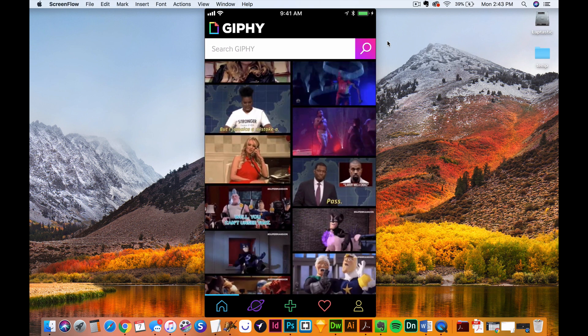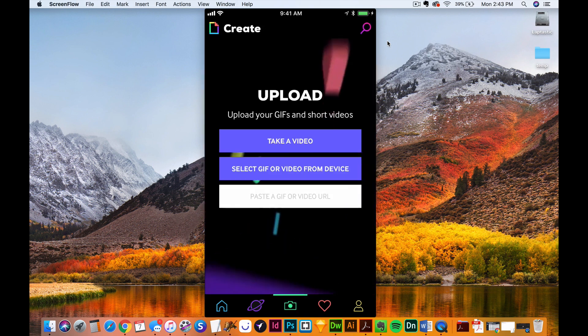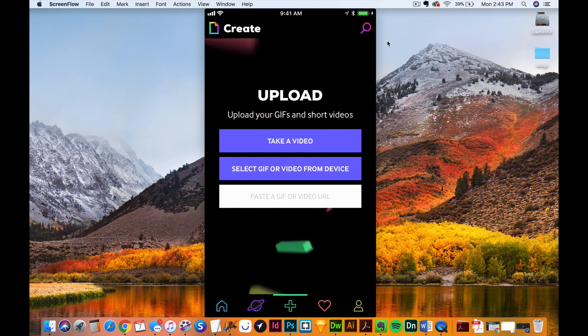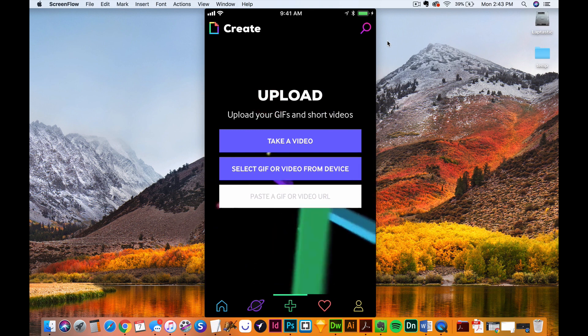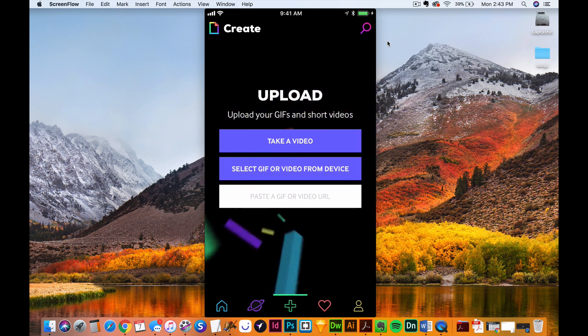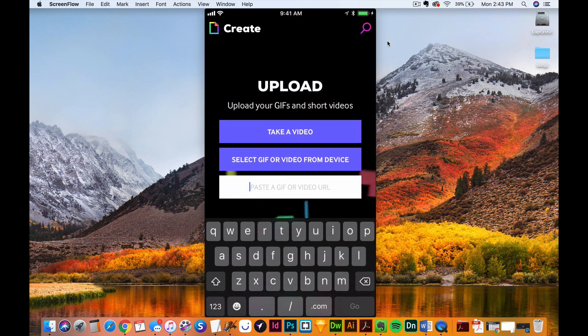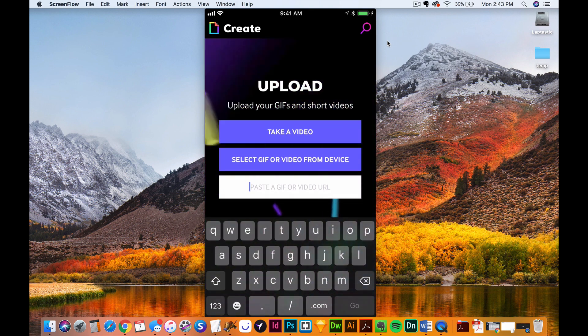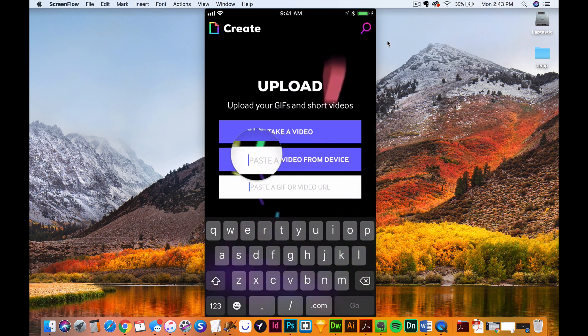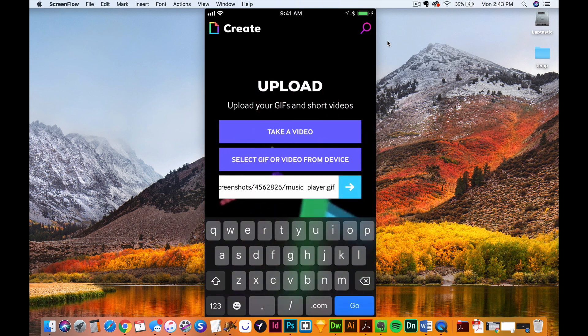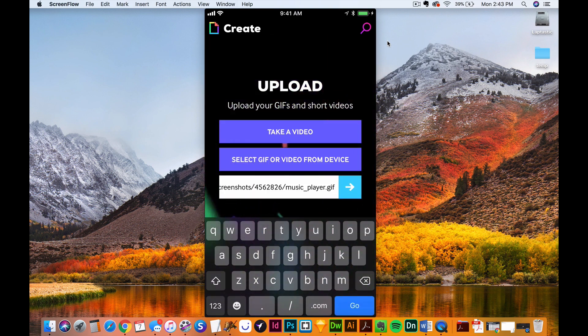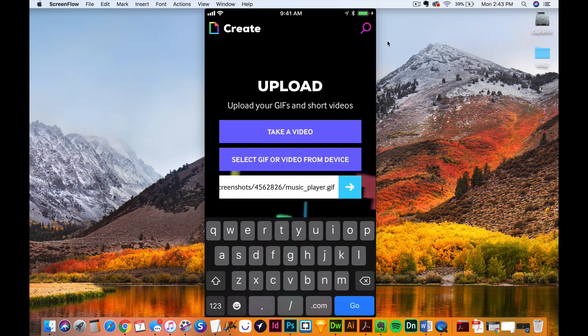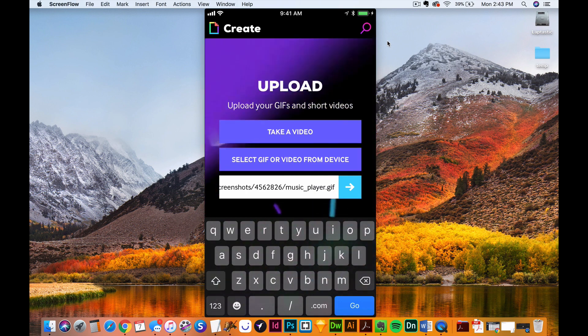But what we want to do is go to the plus icon, and where it says paste GIF or video URL. I'm going to click in there, and I'm going to click and hold until I get the paste option, and hit paste. Now that should be adding the GIF from the location that you copied it from here.